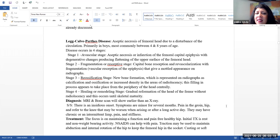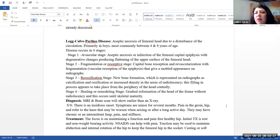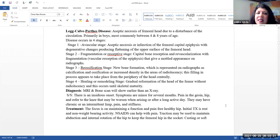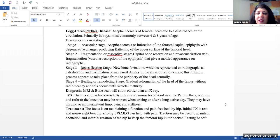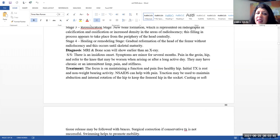Legg-Calvé-Perthes disease. This is an aseptic necrosis of the femoral head due to a disturbance of the circulation. This occurs primarily on boys, most commonly between four and eight years of age. This occurs in four stages. Stage one is the avascular stage. Stage two is the resorptive stage. Stage three is the reossification stage. And stage four is the healing or remodeling stage.